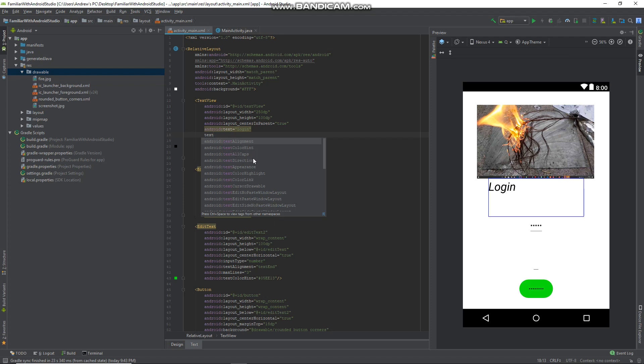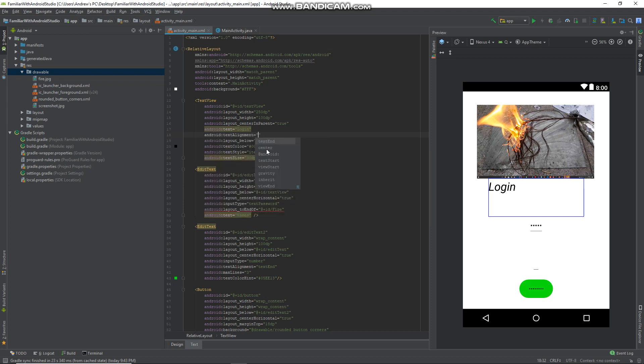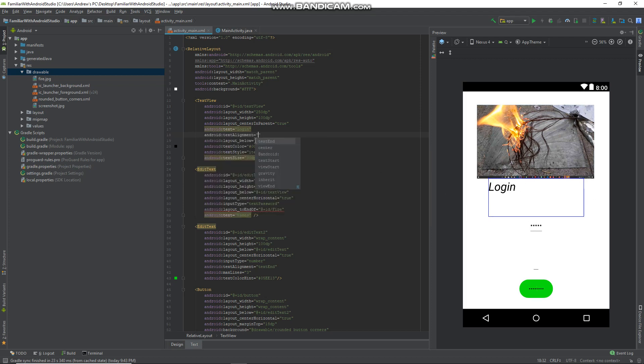If it hasn't appeared, it's probably somewhere down here so you can scroll and find it. Mine is right here, so you double click on this alignment and you can align it wherever you want.